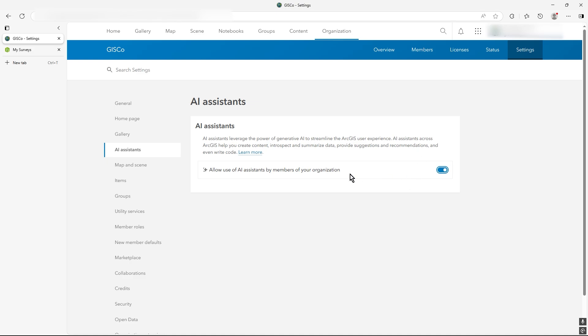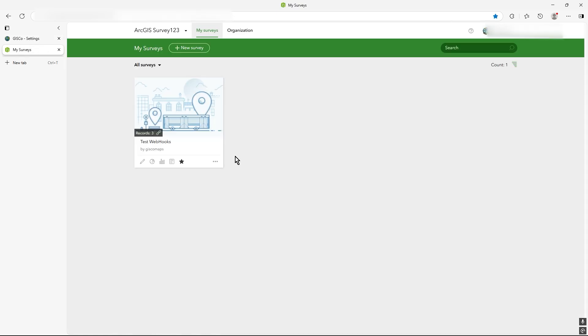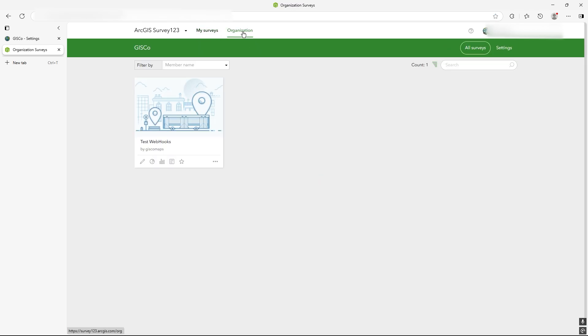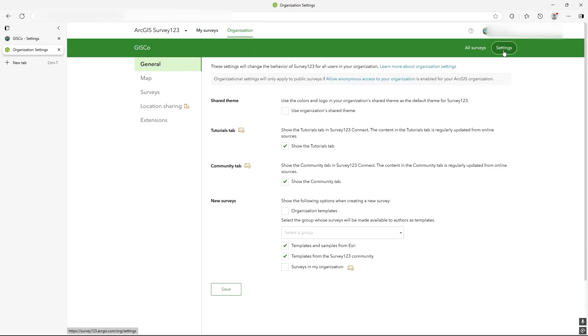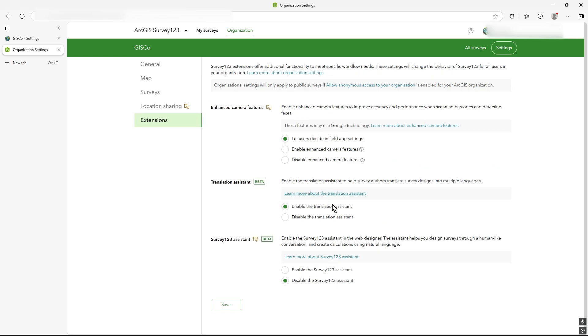So you need that bit done. Also in Survey123, if you go to organization tab up here and go to settings, you have to make sure that in the extensions bit that enable the Survey123 assistant is checked. So you have to make sure that's clicked as well and then save.